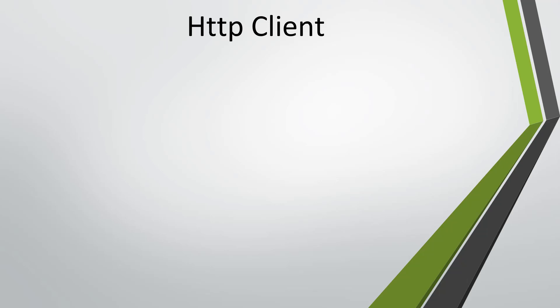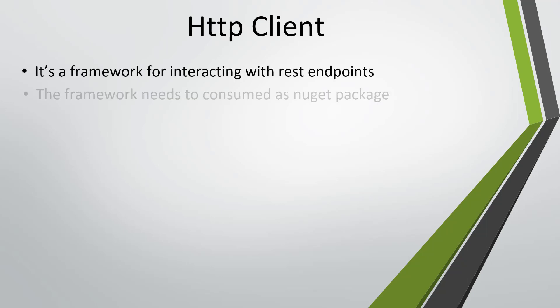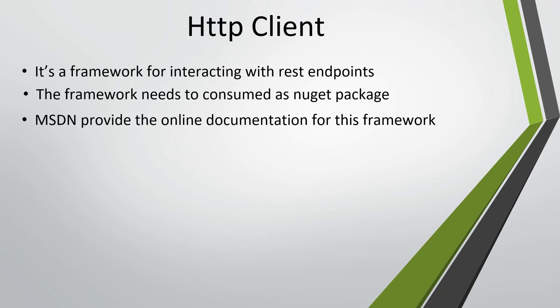Hello everyone. In this video I'm going to discuss how to set up the HTTP client on your system. We are going to use this framework for interacting with the REST endpoint.